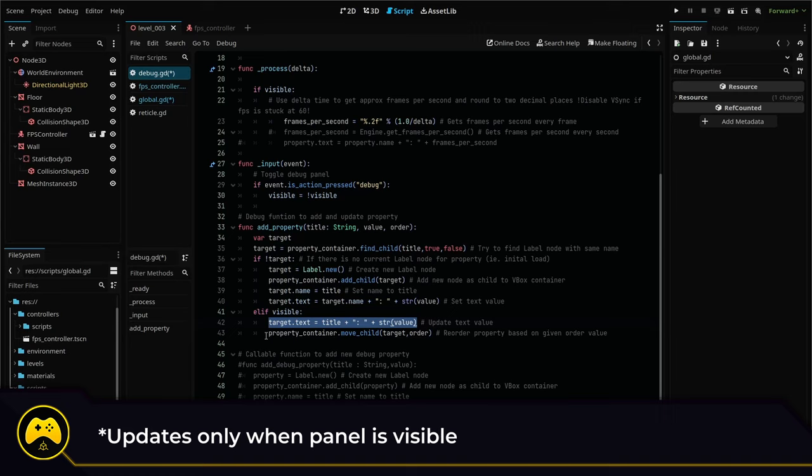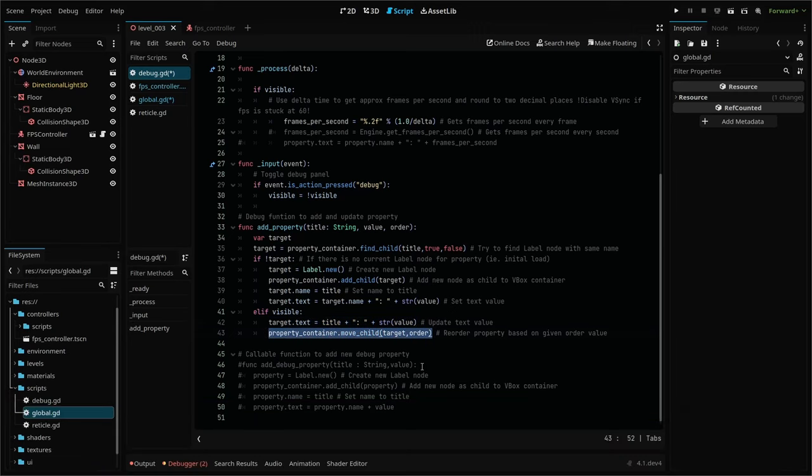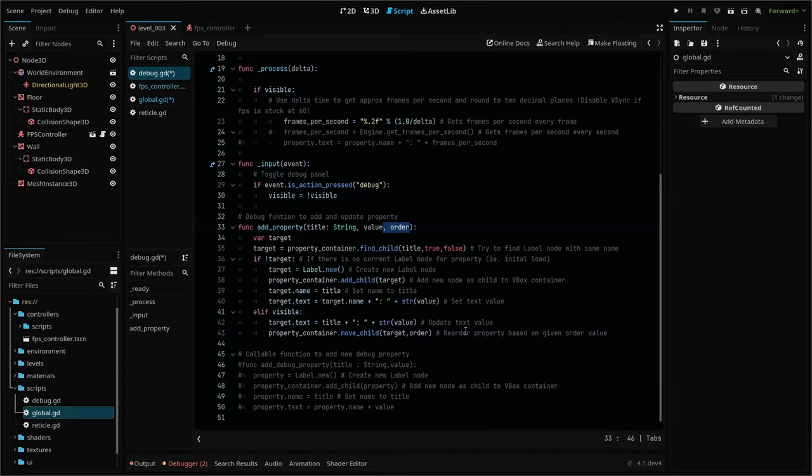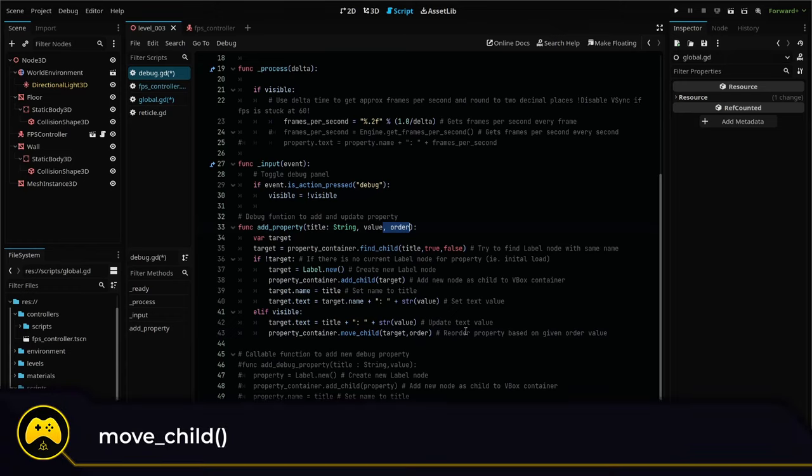We can also add this line to reorder our labels within our parent container. We just need a new parameter that we can pass when we call the function called order, then use move child to move our label node target to the position we set order.